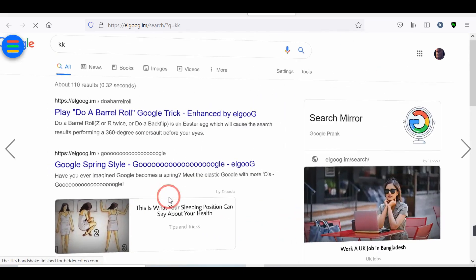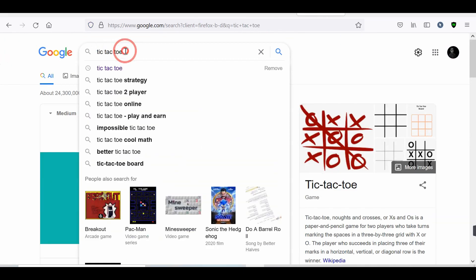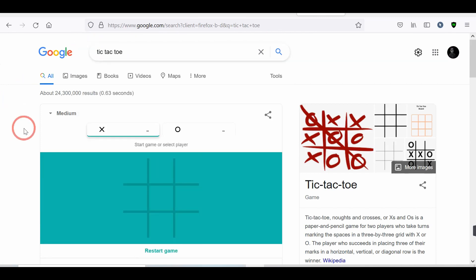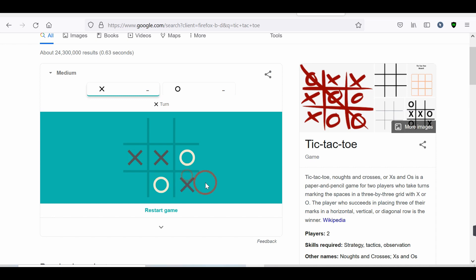Number 14. Google Tic-Tac-Toe. Do you want to play the Tic-Tac-Toe game? These tricks will help to play this game. Go to Google and search Tic-Tac-Toe. And enjoy the game with Google. Try to win the game. Best of luck.